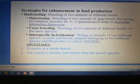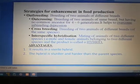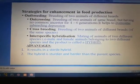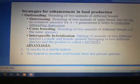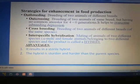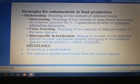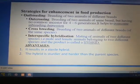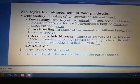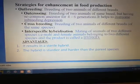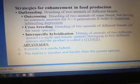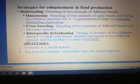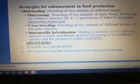The second breeding method is outbreeding. What is outbreeding? It is the breeding of unrelated animals. When breeding is done between two animals of different breeds, it is known as outbreeding.